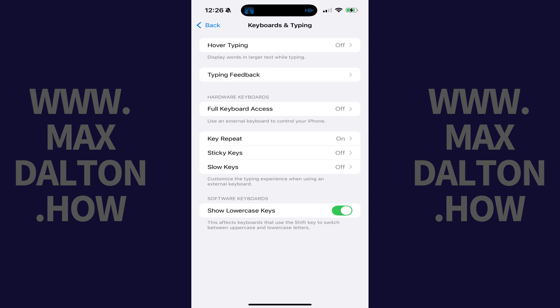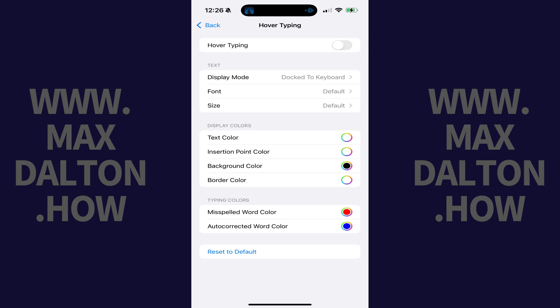The Keyboard and Typing screen is displayed. Step 3: Tap Hover Typing. The Hover Typing menu opens.